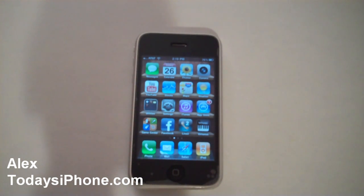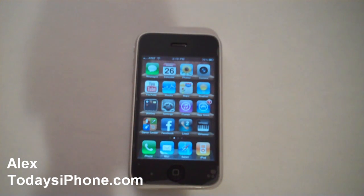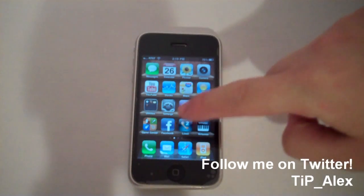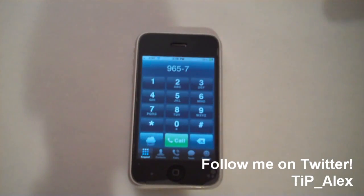Hey guys, this is Alex Pardo from todaysiphone.com, and today I wanted to show you Line 2, an awesome app for iPhone.